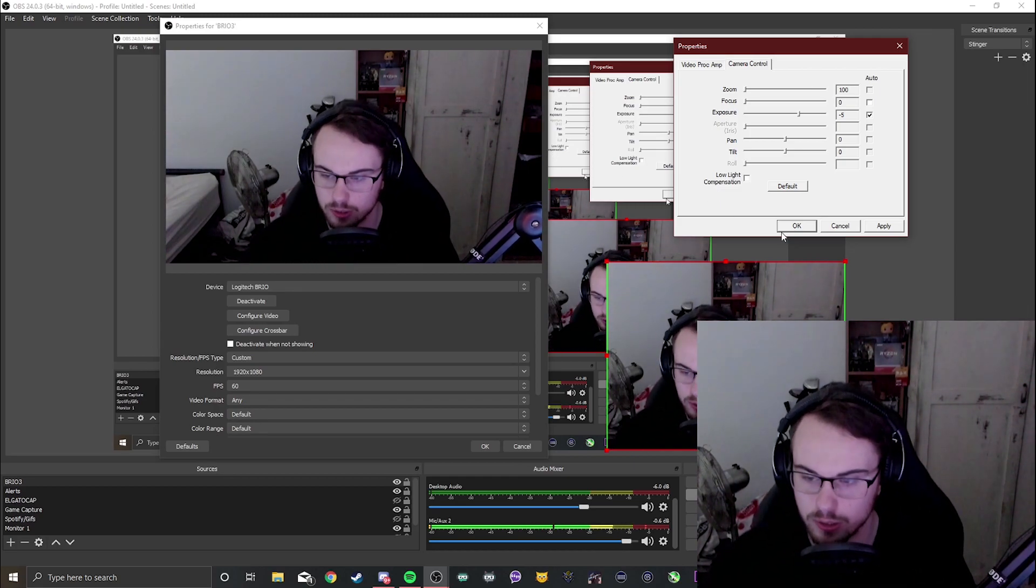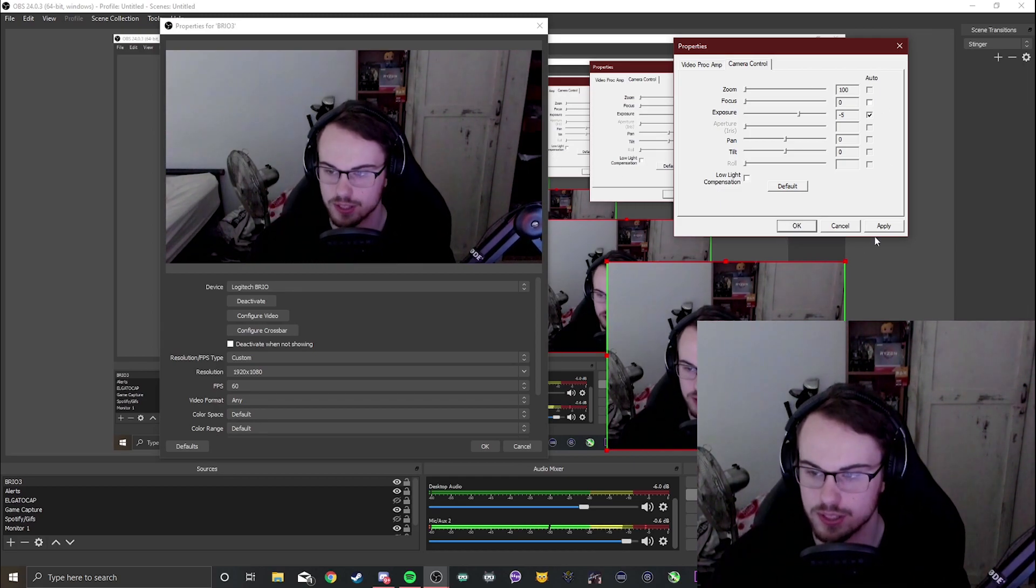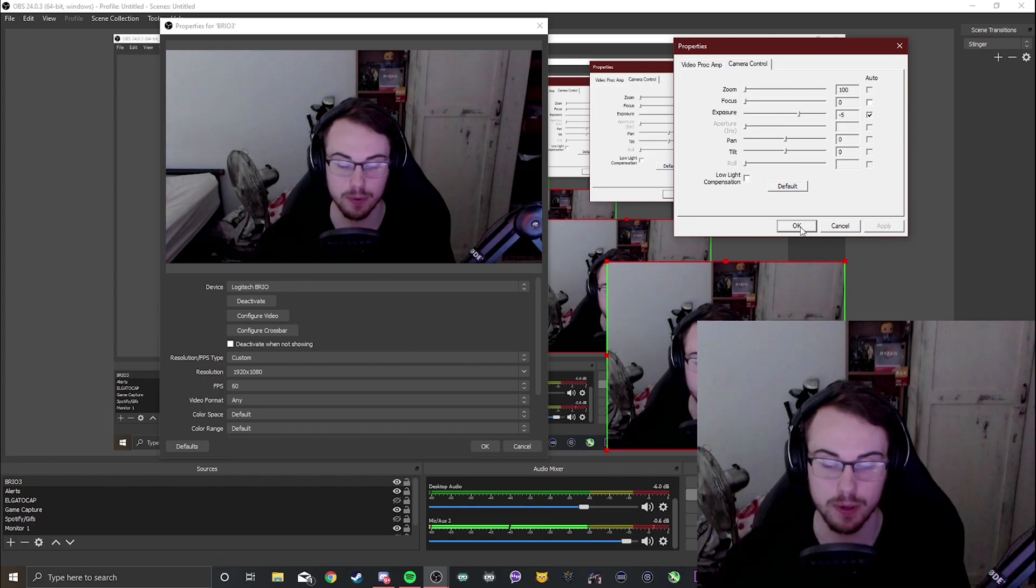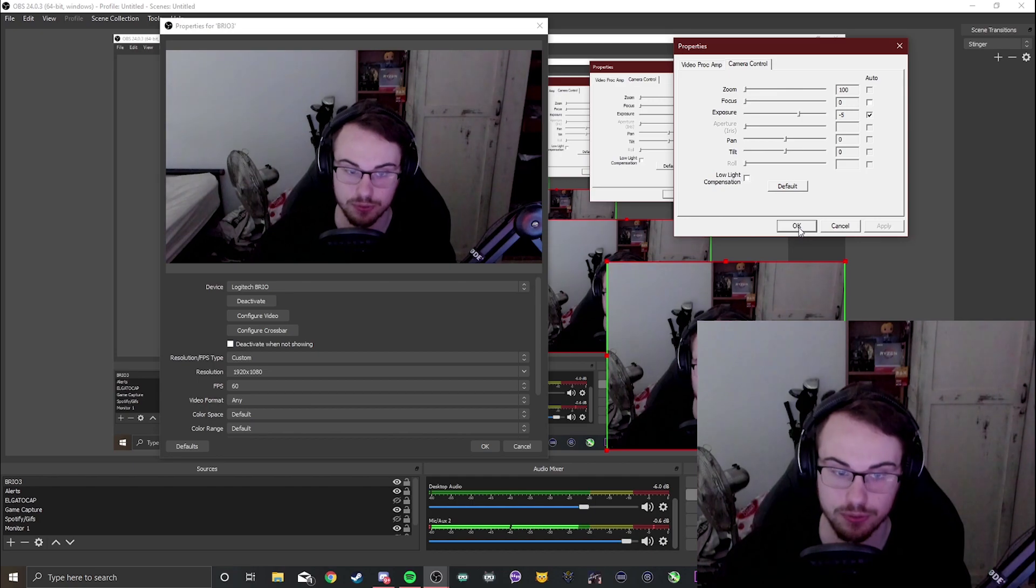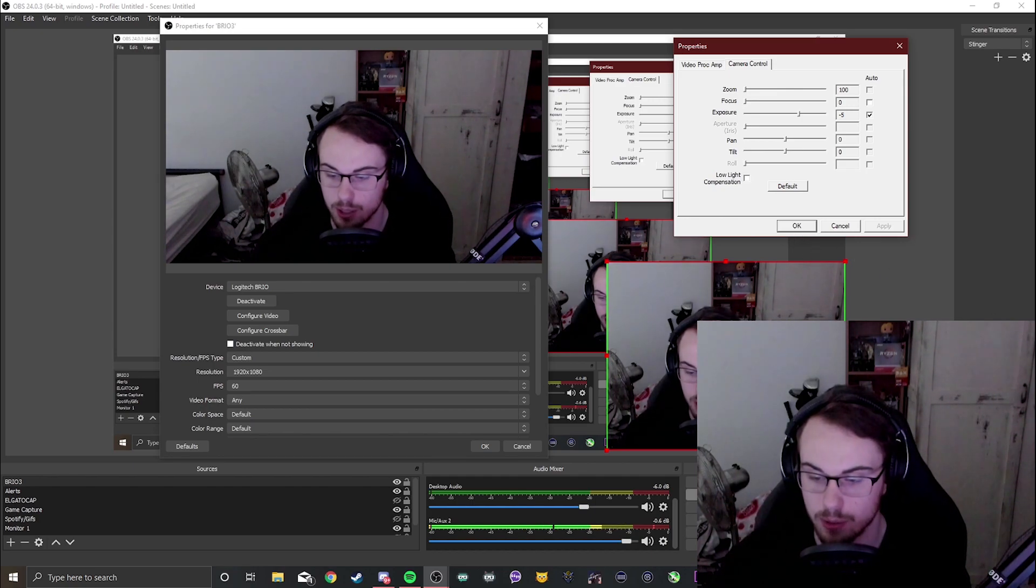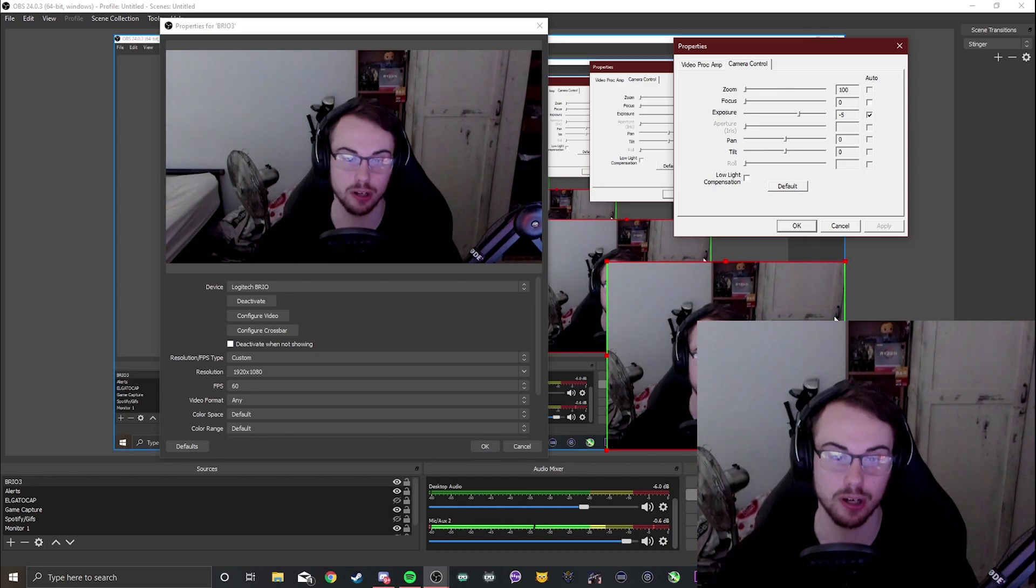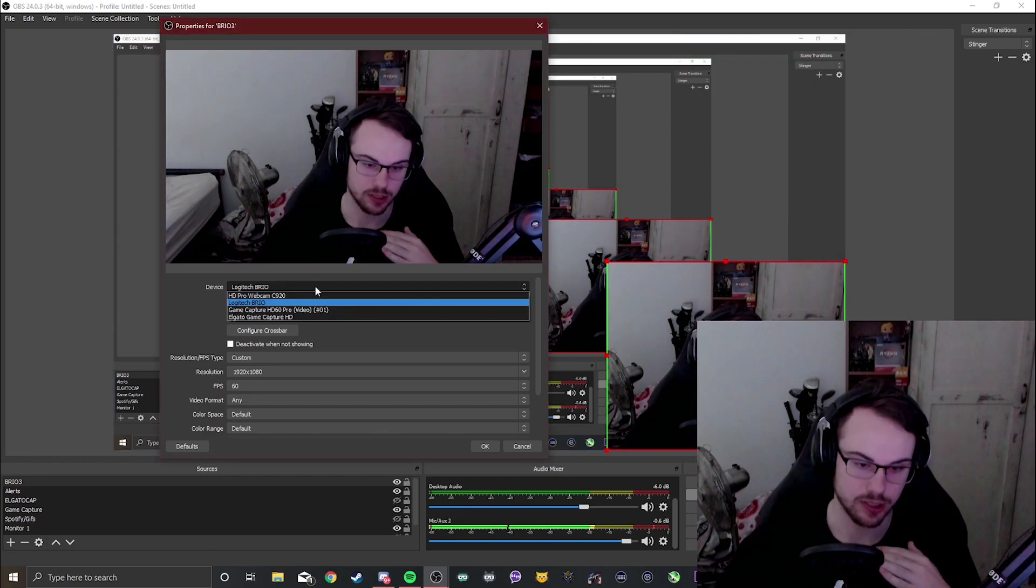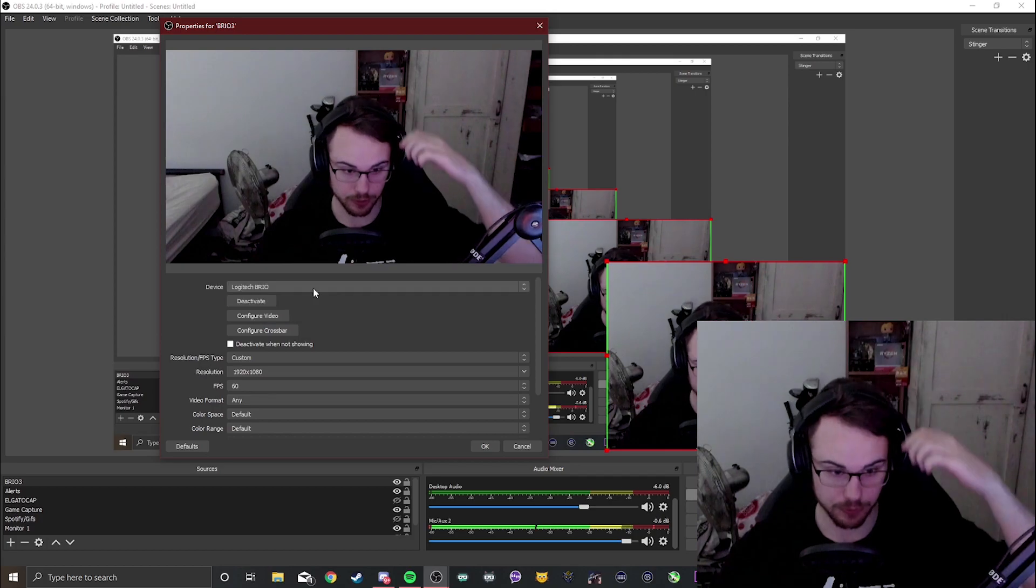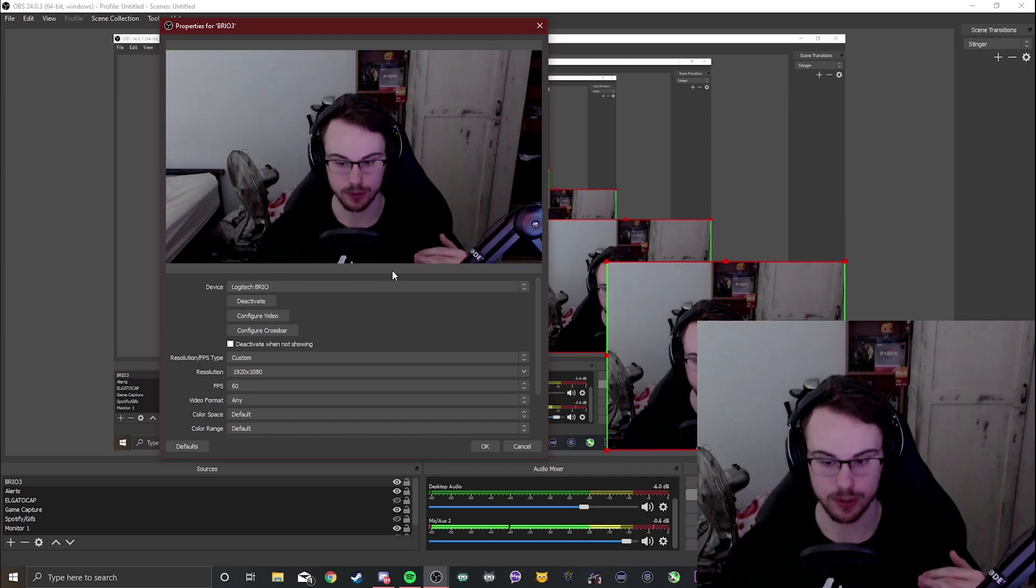But there's a few things still that we need to cover. We're going to apply this. Guys you have to do this every time you start the stream. There are a few programs that you can download to get them to do it for you every time. There's a Logitech capture program but then you have to capture your output as Logitech capture instead of the Brio or whatever the name of your webcam is.